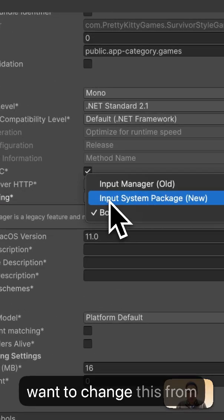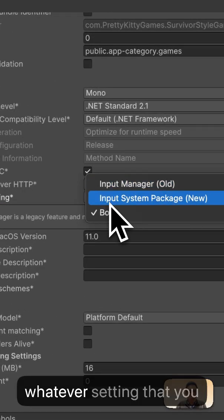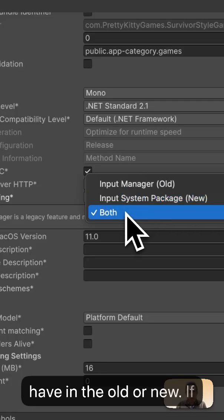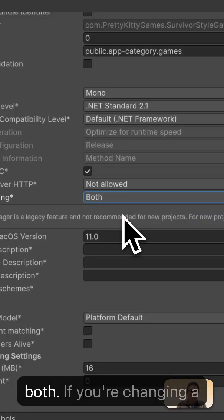You want to change this from whatever setting that you have to the old or new. If you need both, then select both.